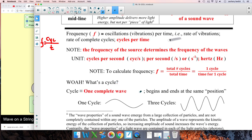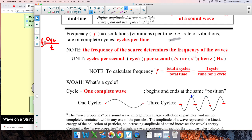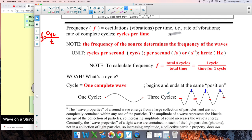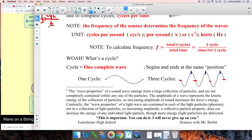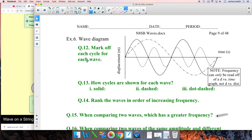To calculate frequency: total cycles over total time, or one cycle over the time for one cycle. A cycle is just one complete wave — it begins and ends at the same position. So a cycle goes up, passes the middle, down, and back to the middle. It's got to do a complete up and down back to start. In a diagram showing three cycles, you start here — there's one, there's two, there's three. No matter where you start, you have to complete a full wave.